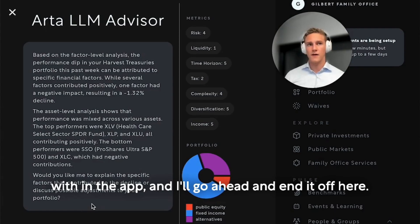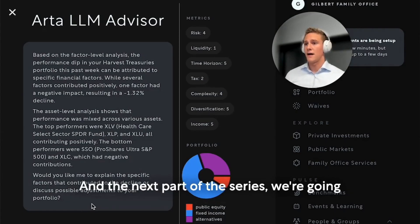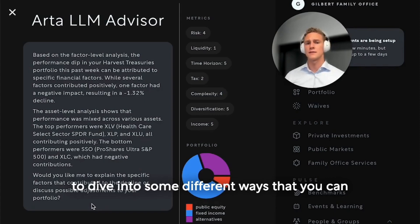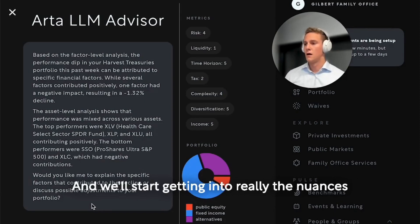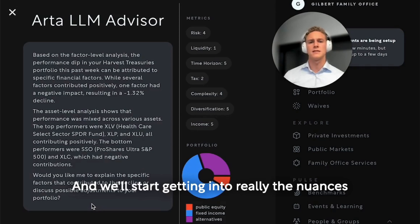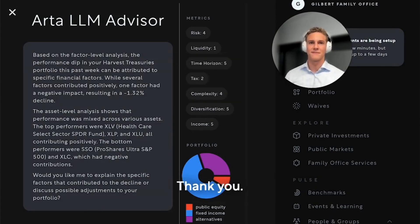I'll go ahead and end it off here — I'm well over time. But thank you again. In the next part of the series, we're going to dive into some different ways that you can interact with a model and explore the product, and we'll start getting into really the nuances that make this interesting and differentiable. Thank you.